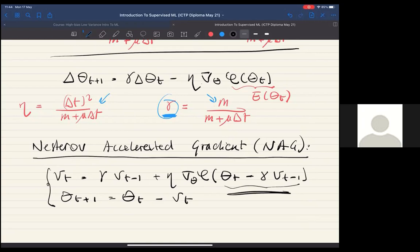Let's see how these things work by playing with notebook number two on gradient descent.